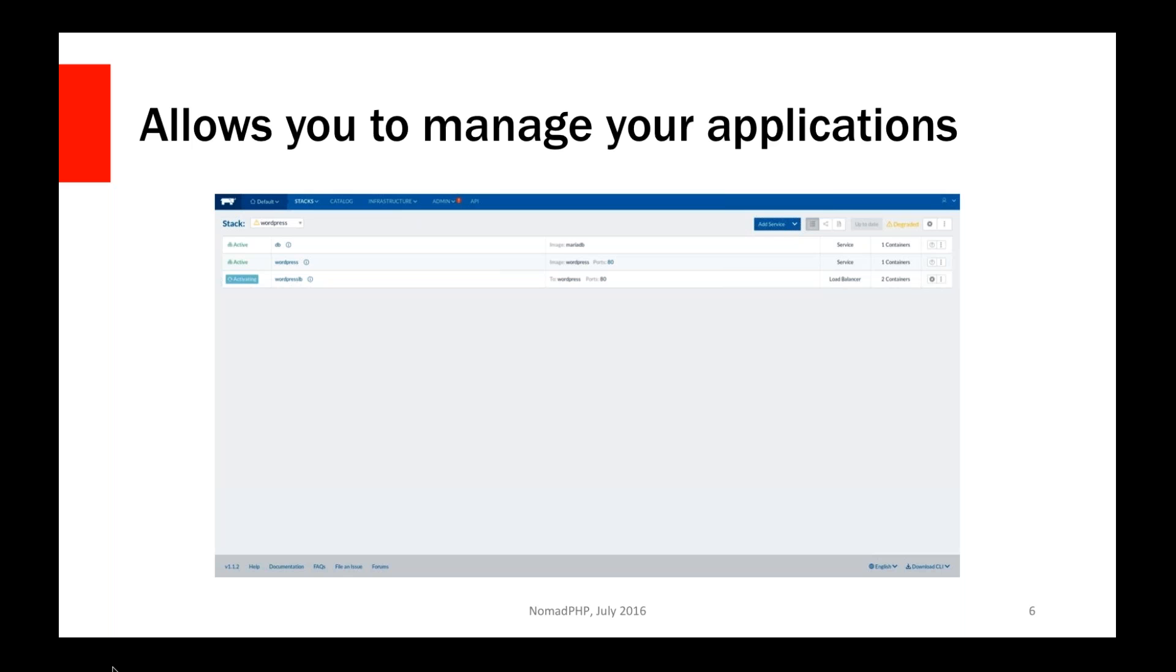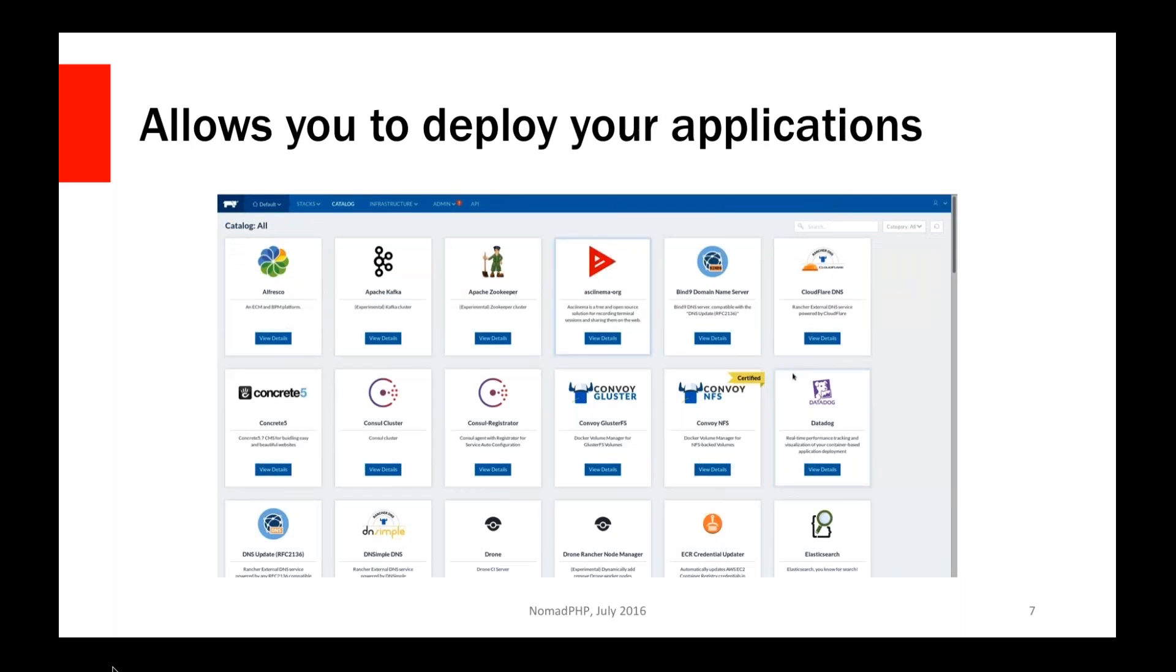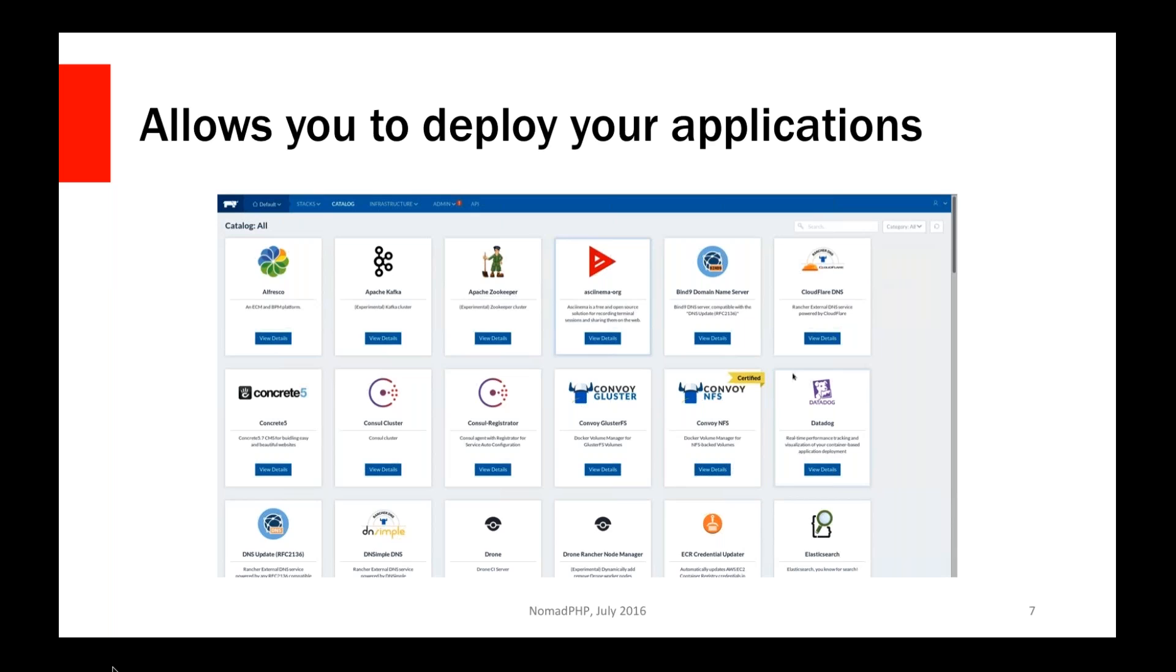Now, there's two ways you can manage your applications. One is deploying your application through their catalog. This is a predefined list of things that people have made available that you just basically click an install button, give it some configuration information, and it goes ahead and goes to work. That WordPress stack I was just showing on the previous slide is actually downloaded through here. I can scroll down to the bottom here, select WordPress, tell it how many containers I want, and it automatically brings them up. The load balancer I put in myself, but by default it will get you pretty much a one-click install for WordPress.